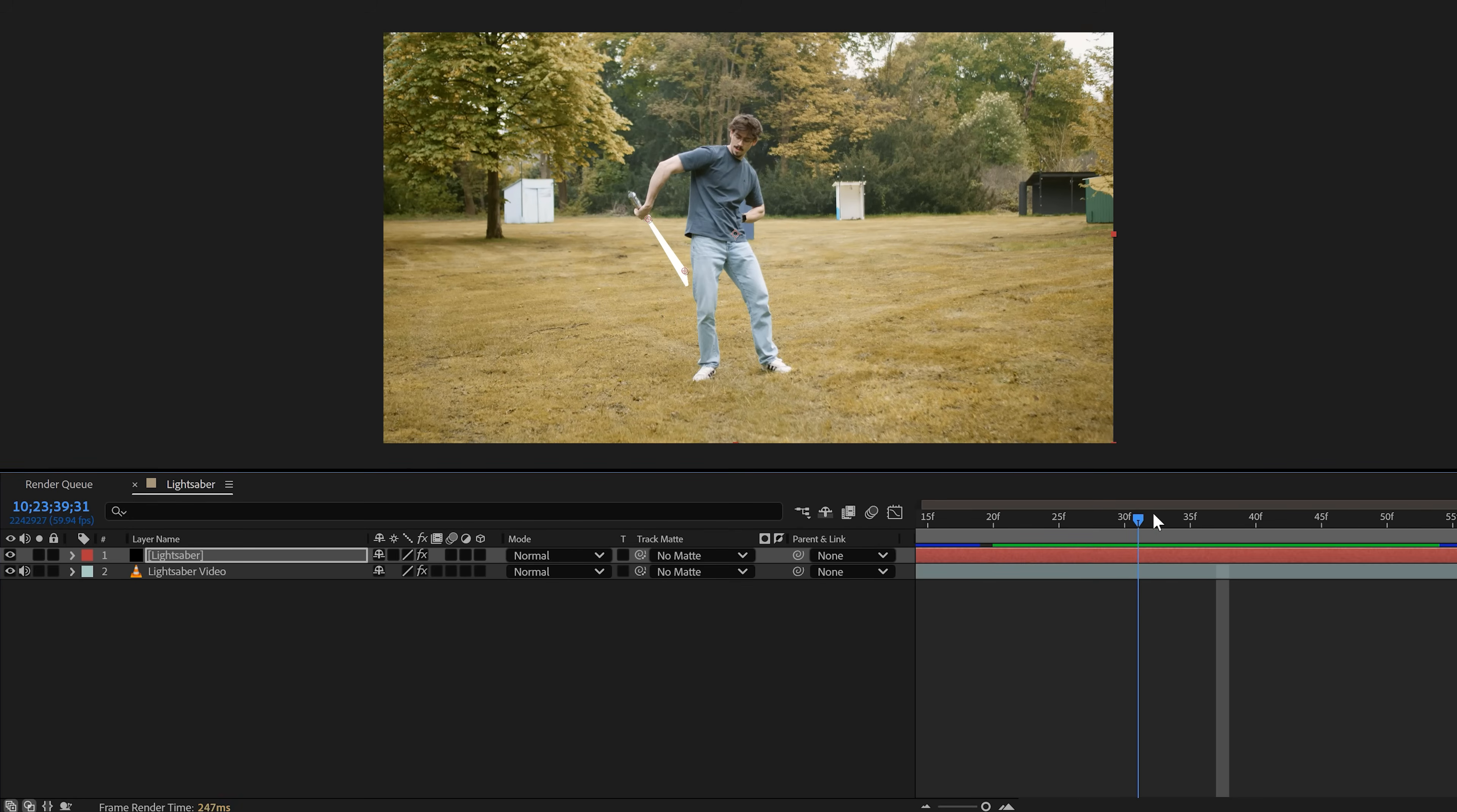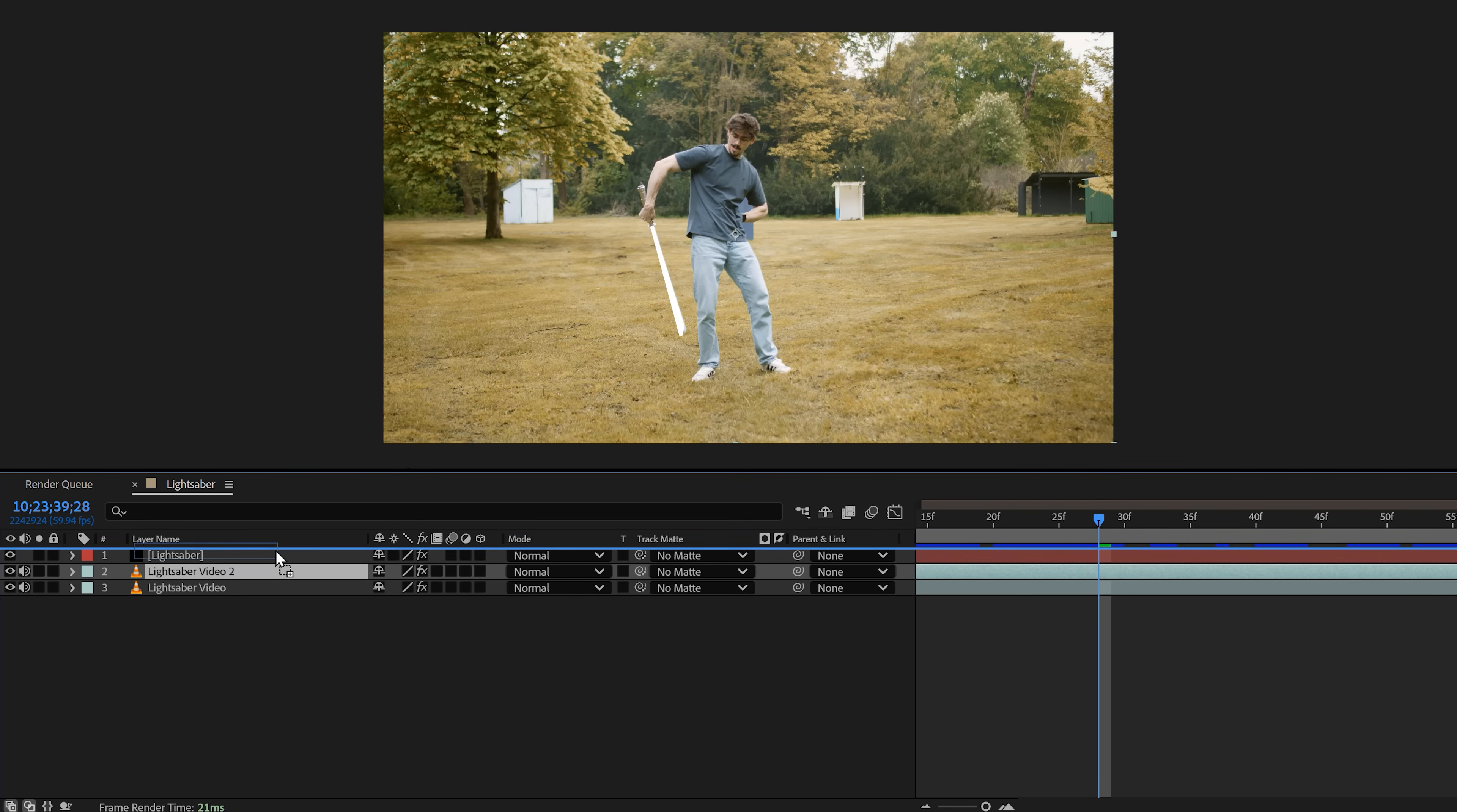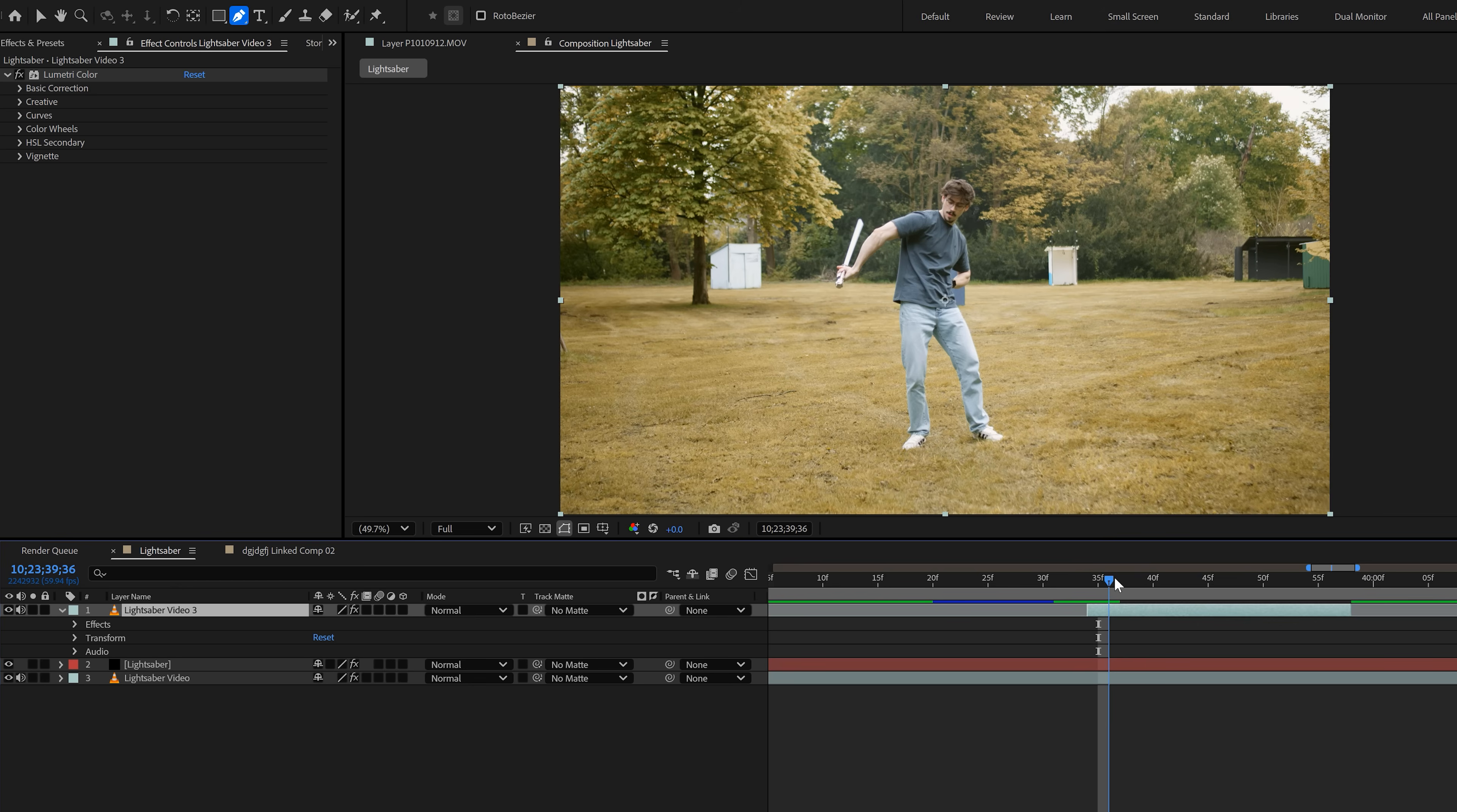So, this is the part where the lightsaber goes behind my back. And to fix that, select your video in the timeline and hit Ctrl plus D to duplicate it. Now, drag it all the way on top. Next, move the playhead to the moment where your lightsaber starts to go behind your back. Then, trim the duplicate to make it start right there. Now, move forward in time until the lightsaber is fully visible again and then trim the clip to make it end there.